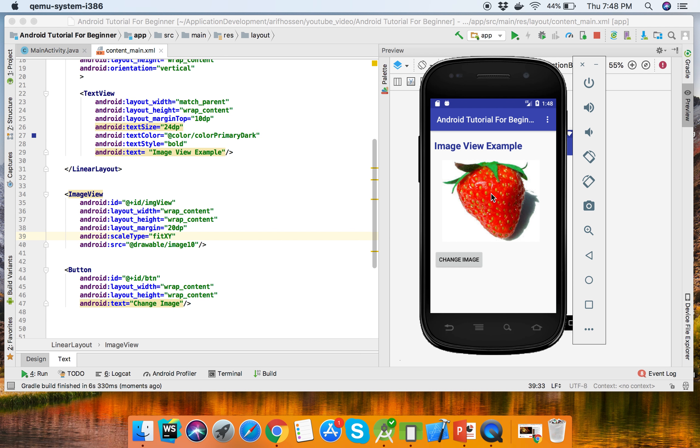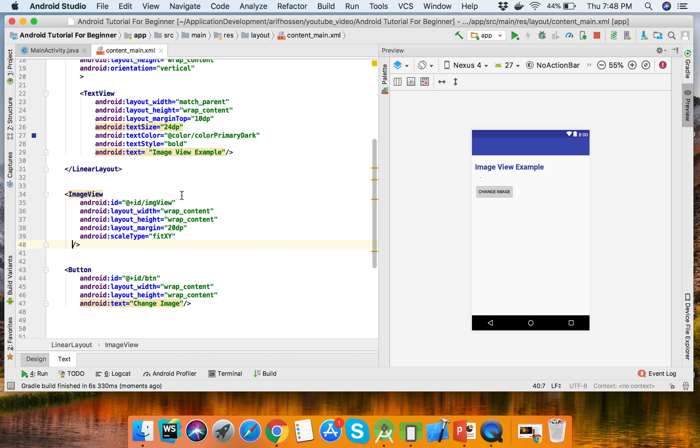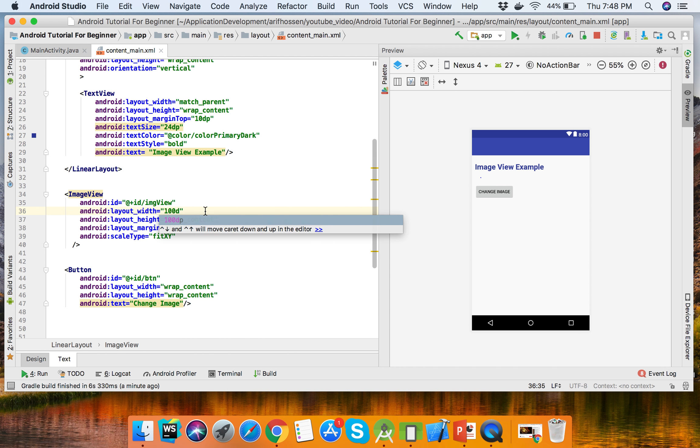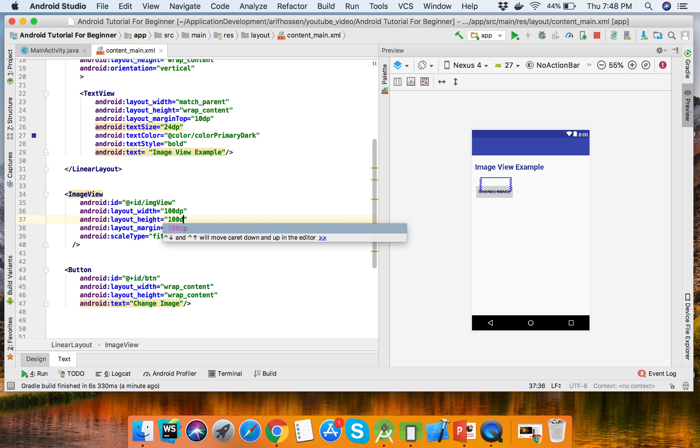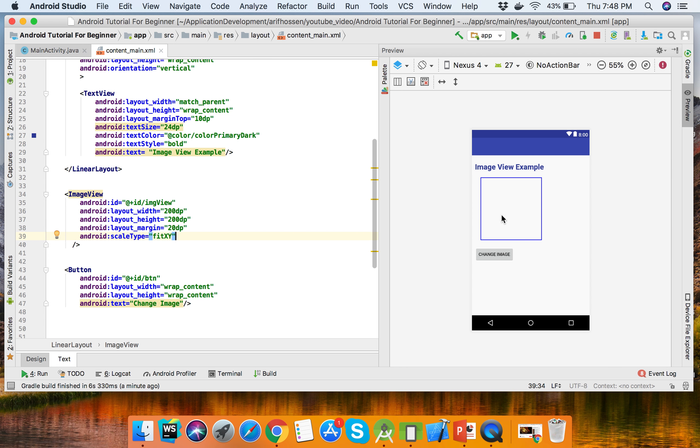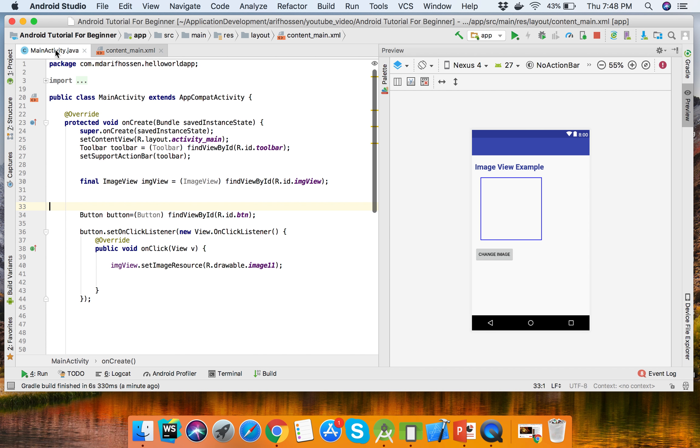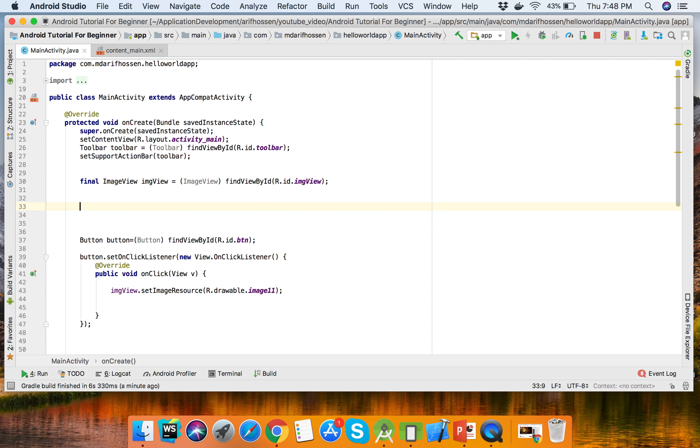This image we can also set programmatically. Here we delete the source. Here is the ImageView - we can set the height and width to 200dp, making it bigger. This image we will set from the Activity.